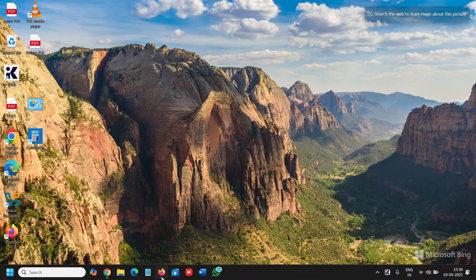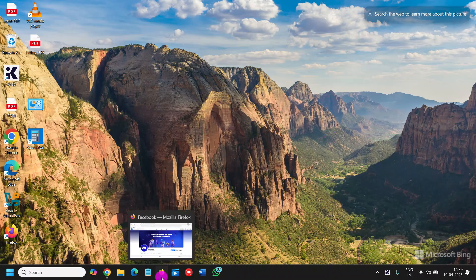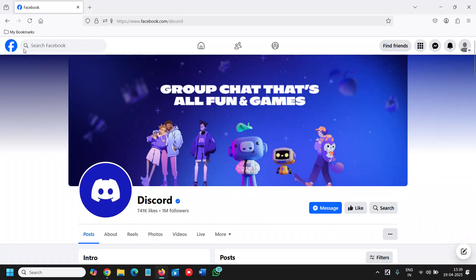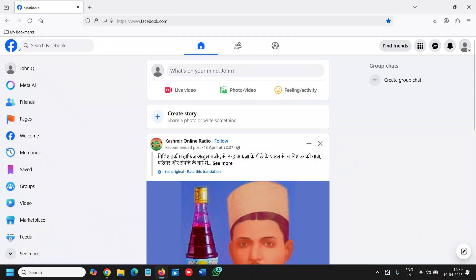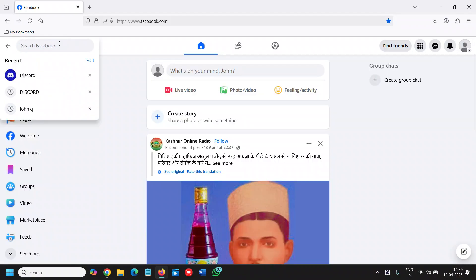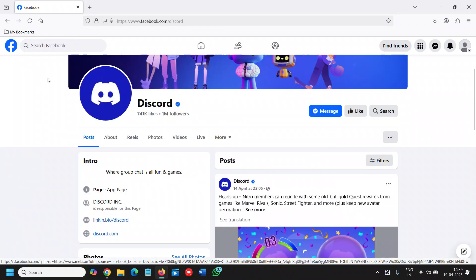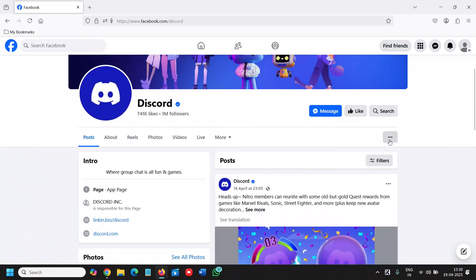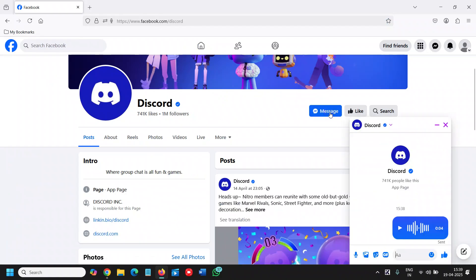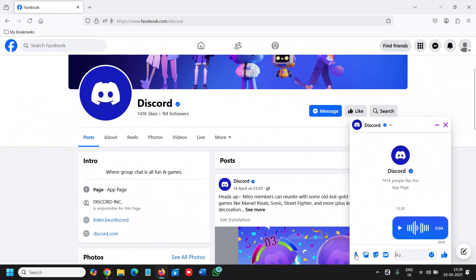I'll open Facebook. If I want to send it to any page or any friend, I'll just click on message. Here we have the mic icon.